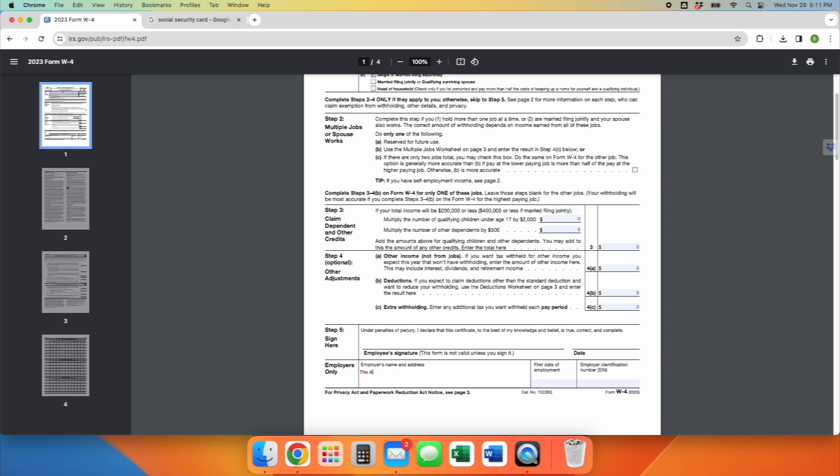Then you're going to help me out. Under employers only, you're going to add the following information. So it's the TABCOM, which is the American Baptist Churches of Massachusetts. The word DBA, which stands for Doing Business As, and then Grotonwood Camp and Conference Centre. So that's the name of the employer.